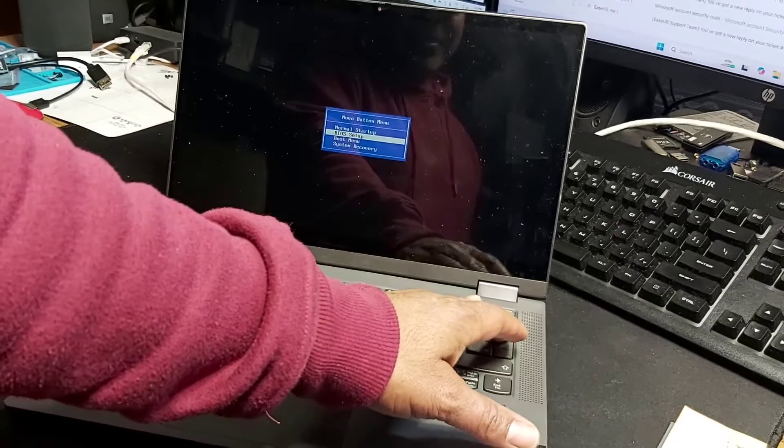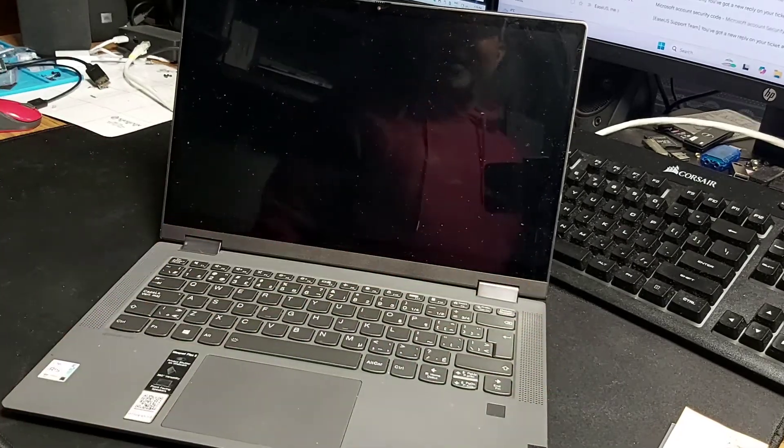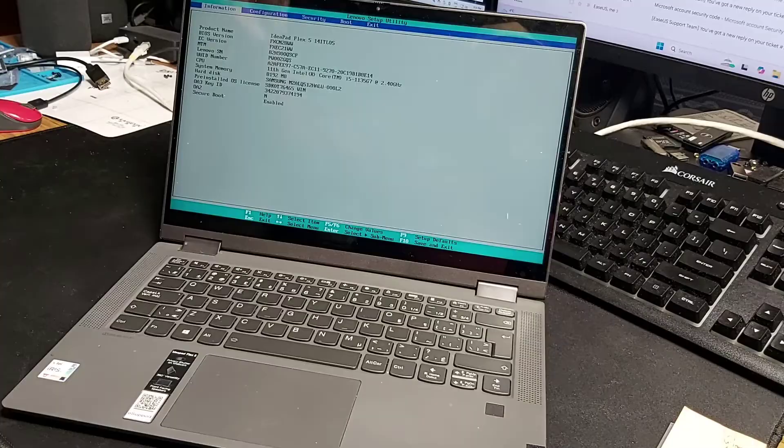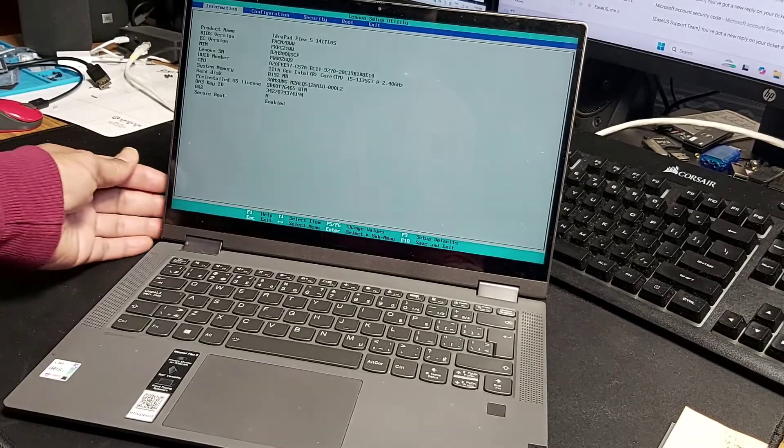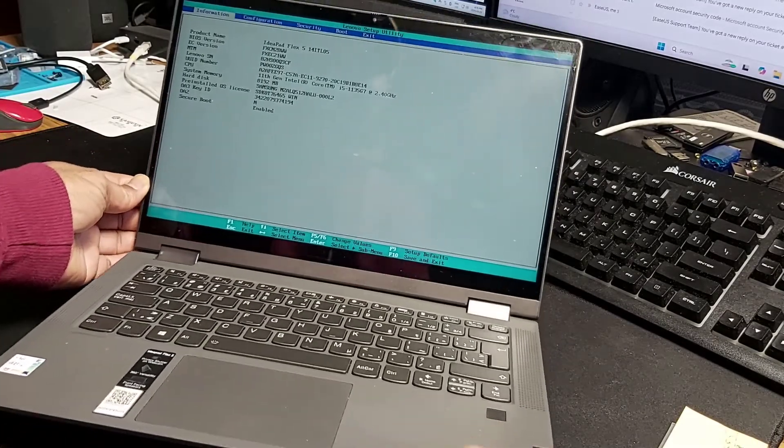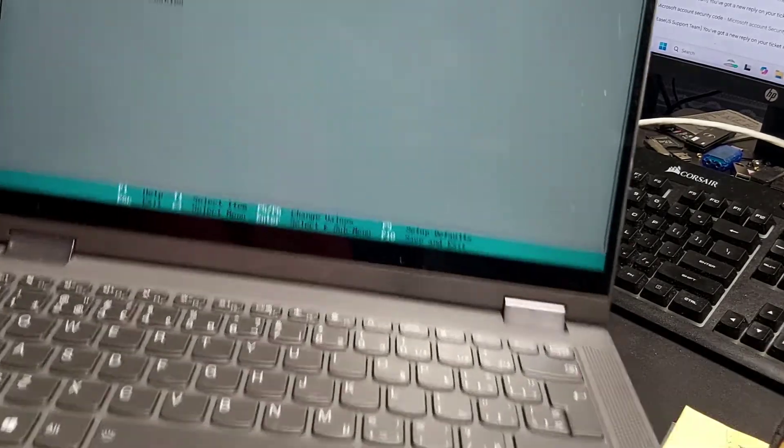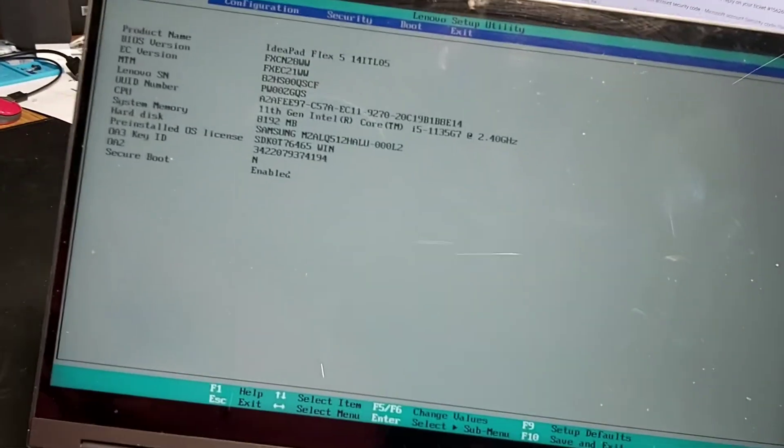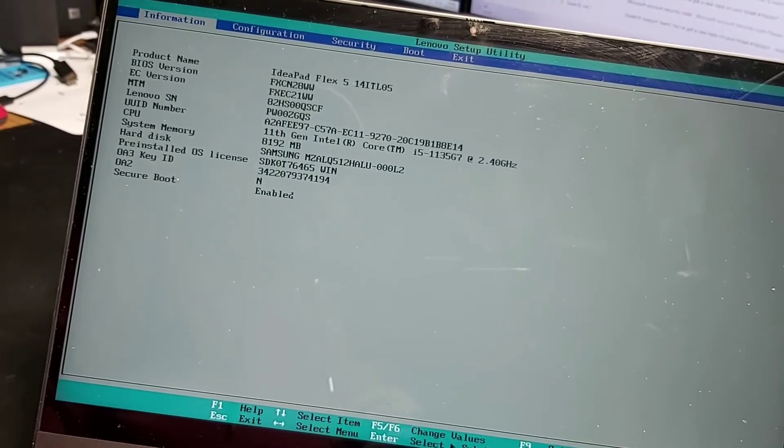So let's say we want to go to BIOS setup. Bam, we are in BIOS setup.